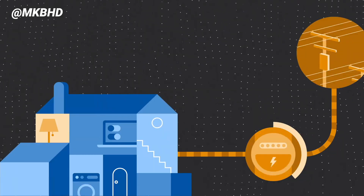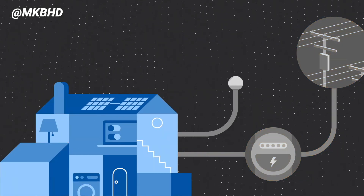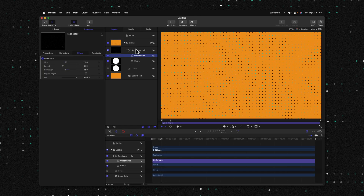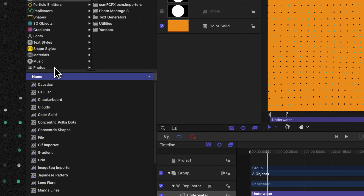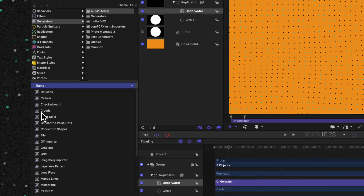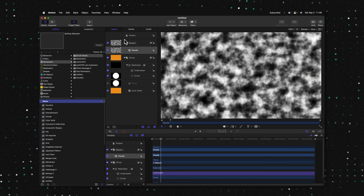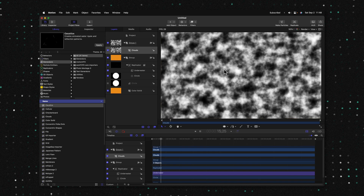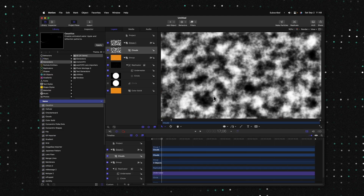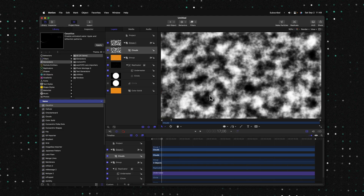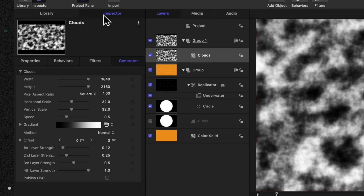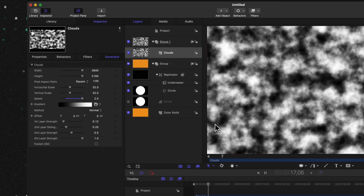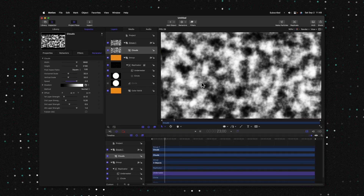You'll also notice that many of these dots are disappearing in MKBHD's video. What we will do is go over to our library. Scrolling down under our generators, you'll locate the clouds generator. I'm just going to click and drag this into our layers panel above everything. If we push play, you'll notice that these clouds are slowly animating through. We can actually speed this up and it's going to improve our effect. We'll go into our inspector where we can locate this speed parameter — go ahead and drag that all the way up to two. Now you can see the animation is playing out way more.